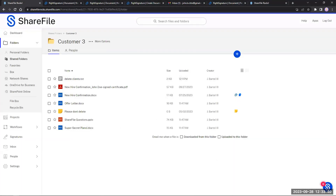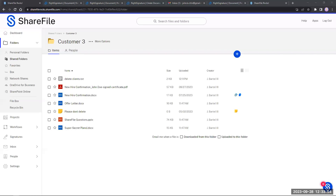I have an answer for the number of bulk sends — it's 300 signers. That's 300 individual emails you can send at a single time for bulk send.